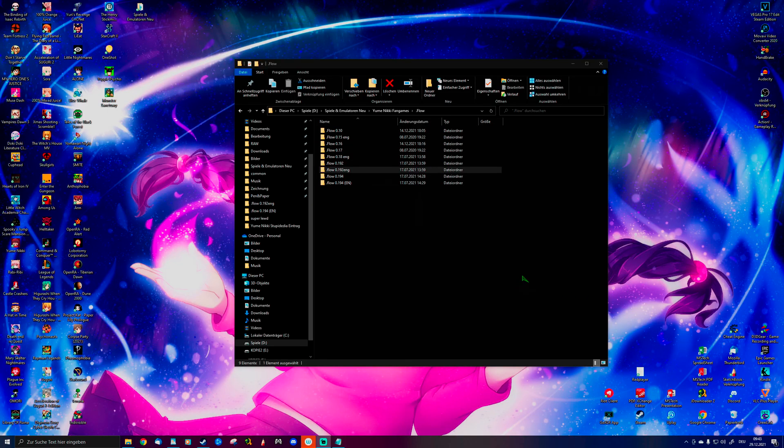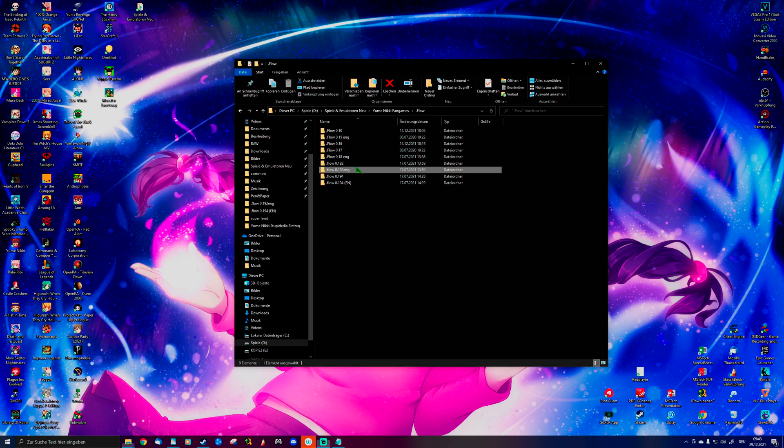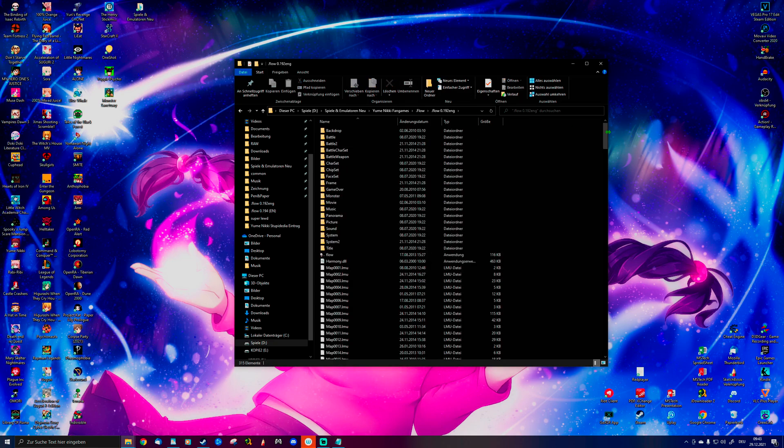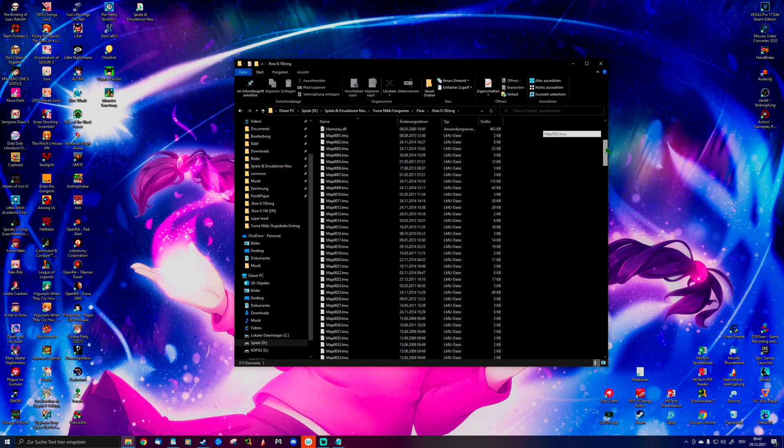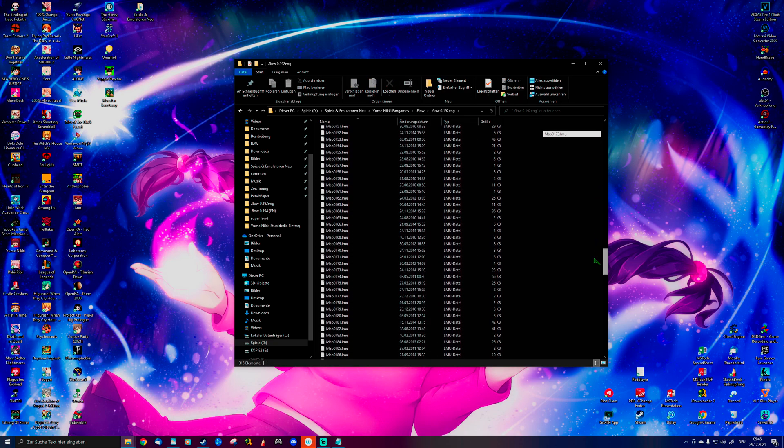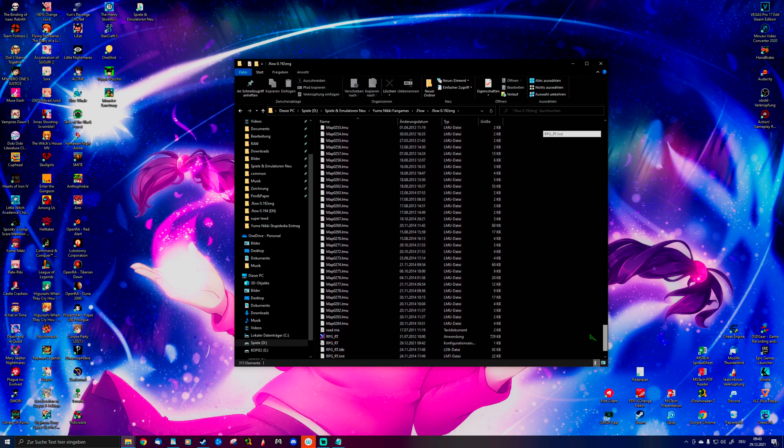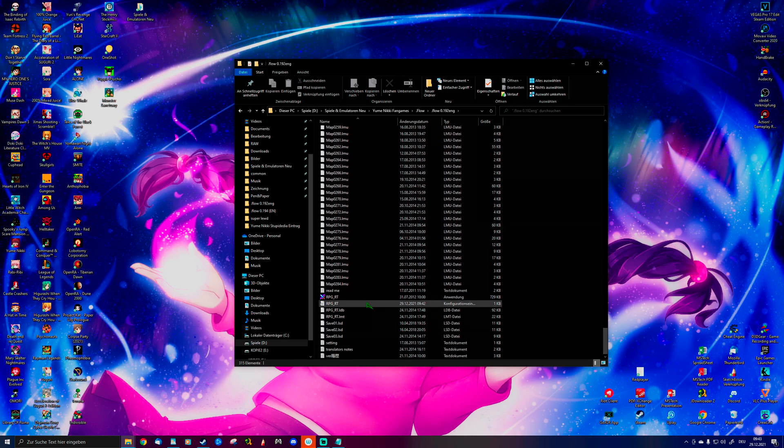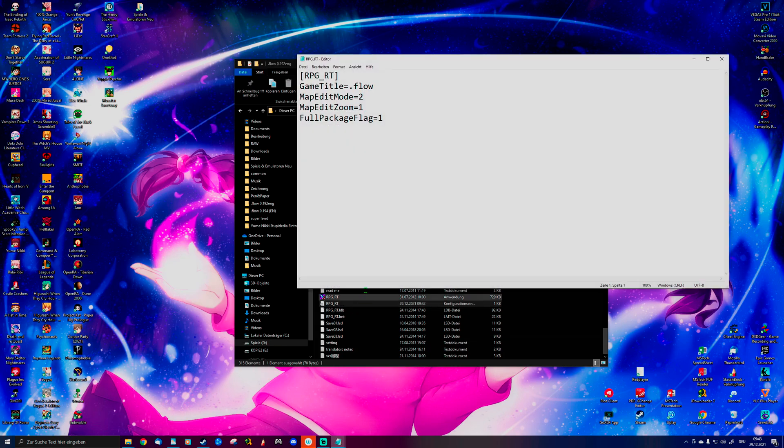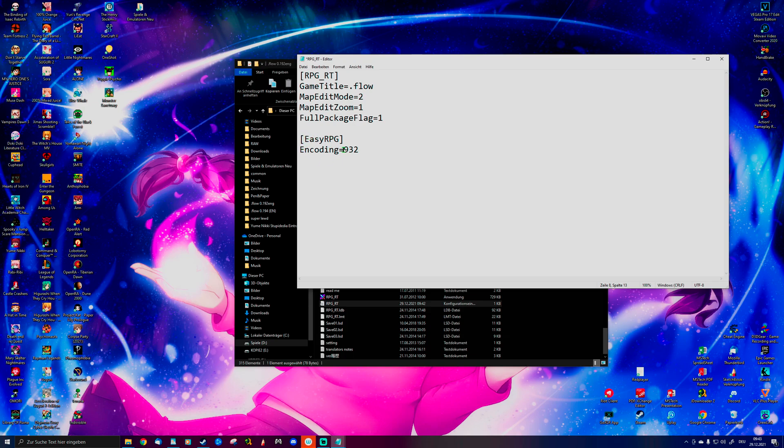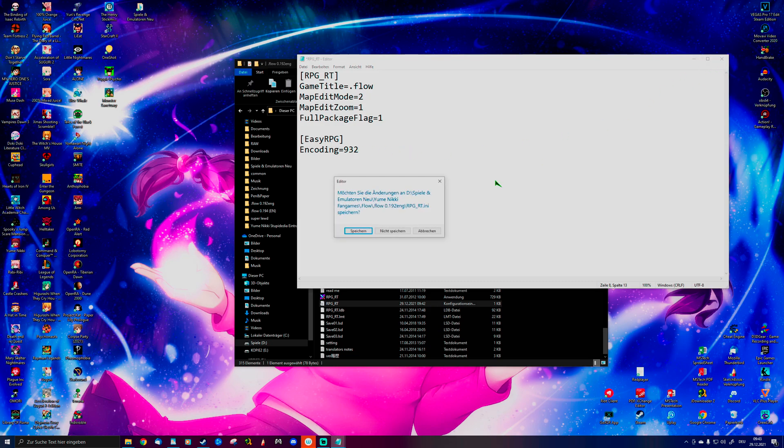If you want to fix this, you go to the English version of .flow and search for rpg-rt. This here. You open this, and add in EasyRPG encoding 932. And then you save it.